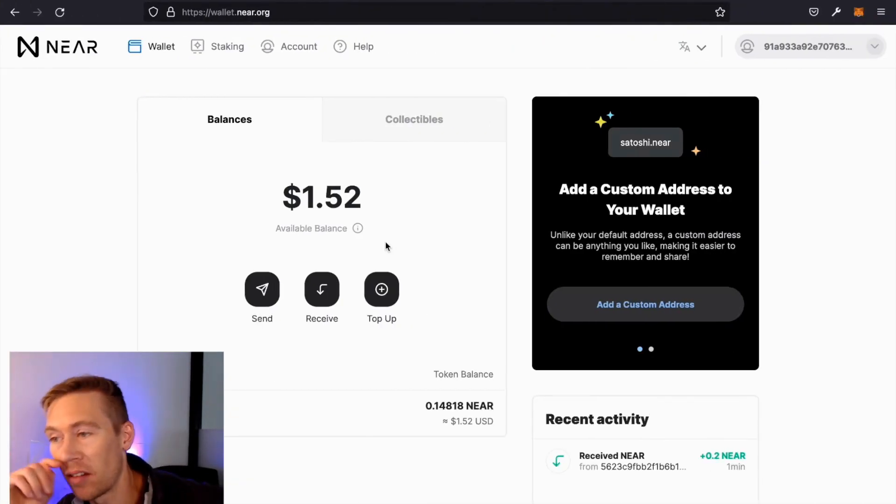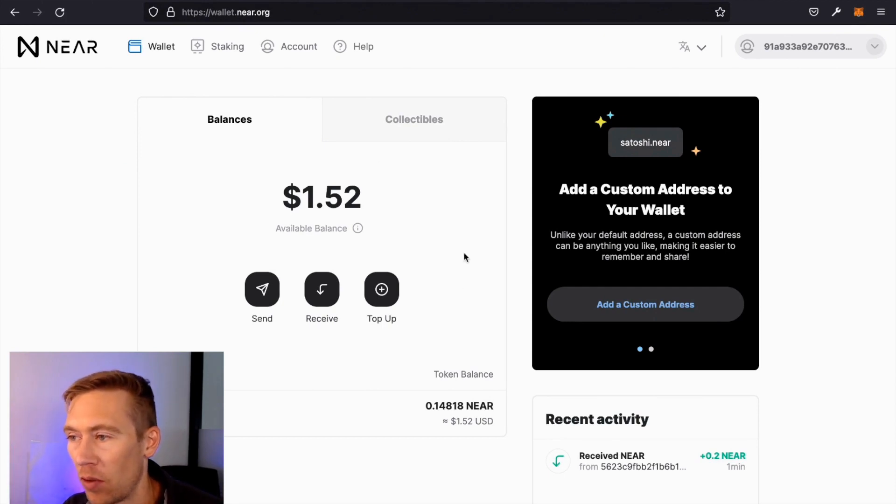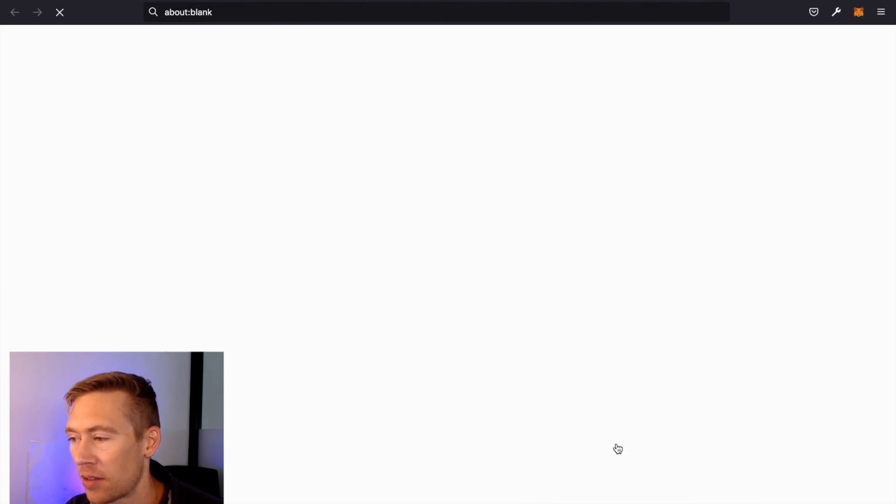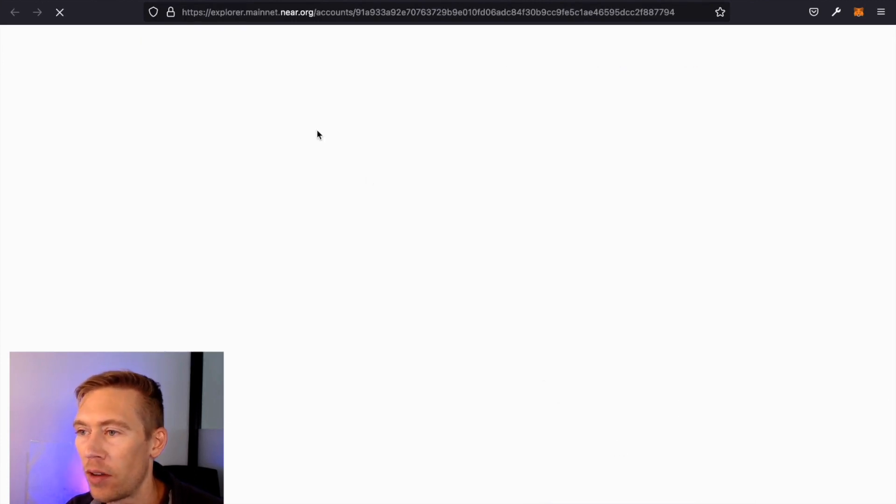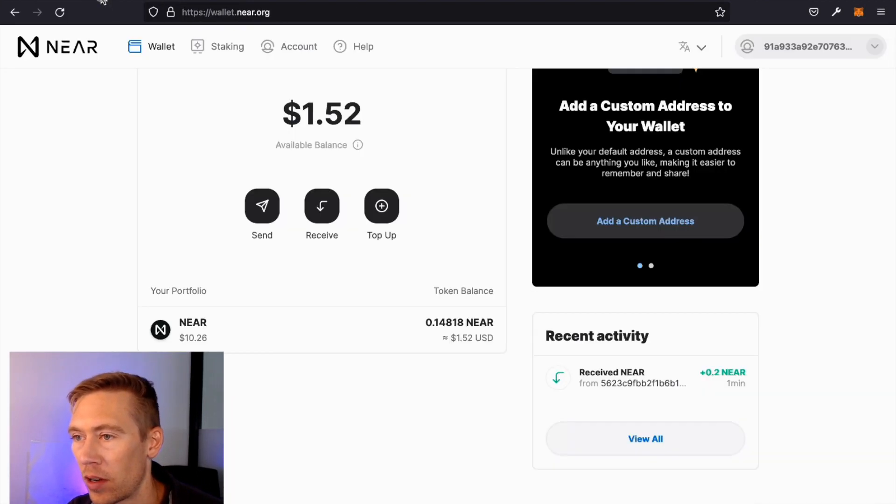All right, so as you can see on Kucoin, the transaction was completed. And then we've got our whopping one dollar and 52 cents. And you may be wondering why we don't have the full amount. Some of it was used as gas. And some of it, we're not going to use their hash explorer.